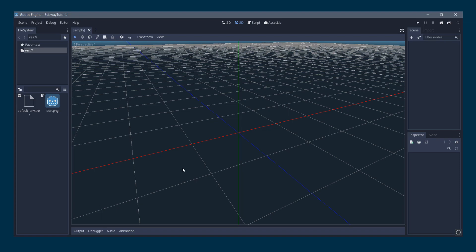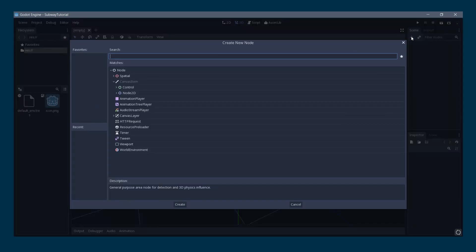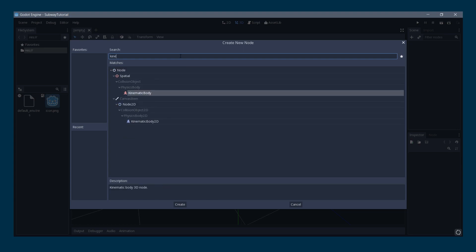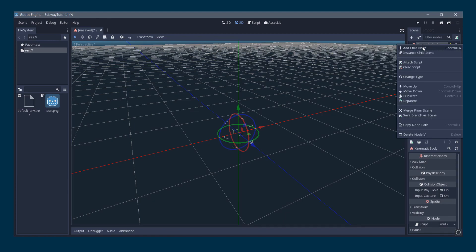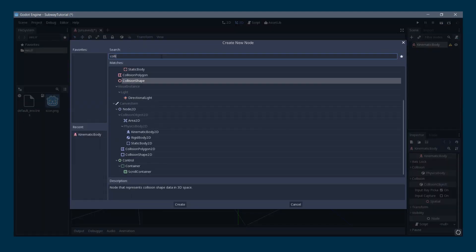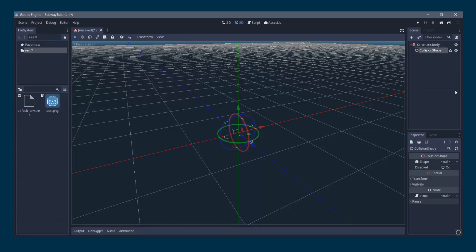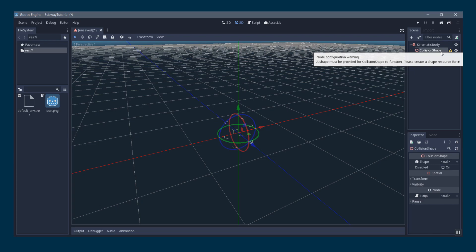We're going to start with the player. Create the player scene — in the Scene tab, hit the plus button to add a child node and choose KinematicBody. You can type 'KinematicBody' in the search bar. Make sure to choose the 3D one, which is colored red — the blue one is for 2D objects. KinematicBody is a physics body usually used for main characters. You'll notice a warning sign — you need to add a CollisionShape child node.